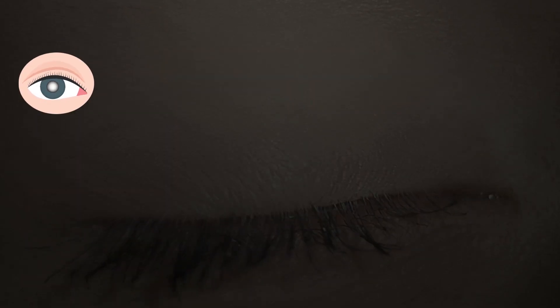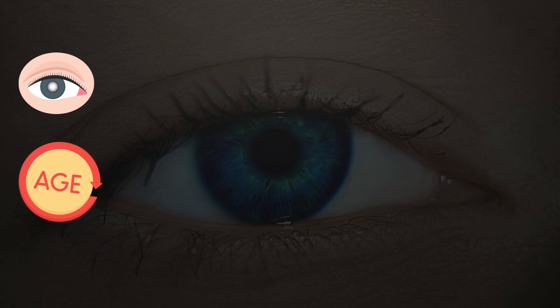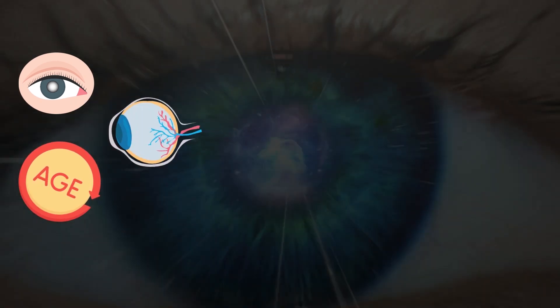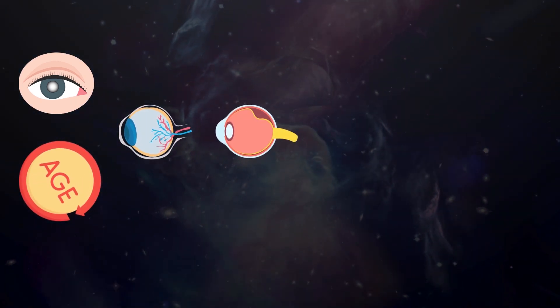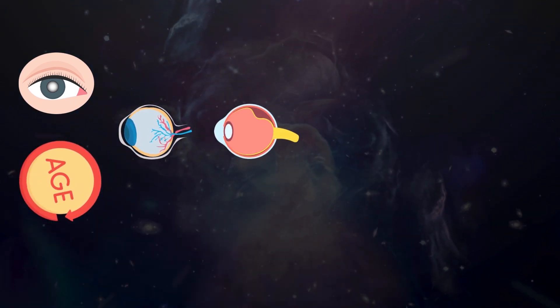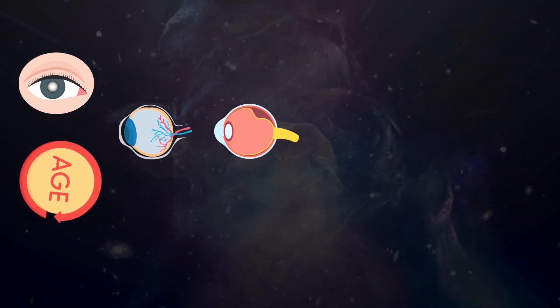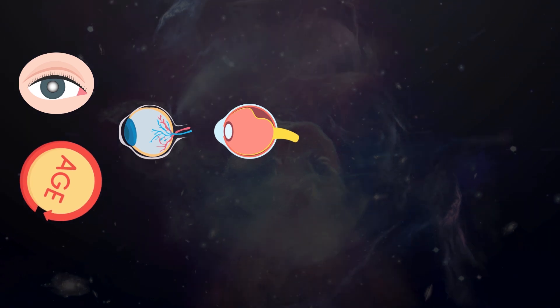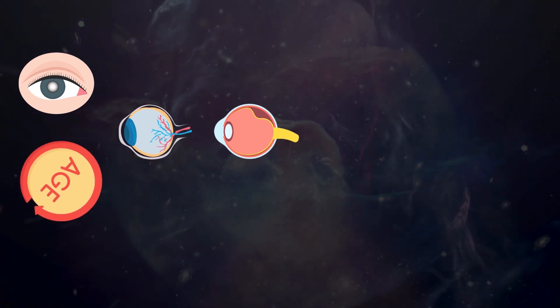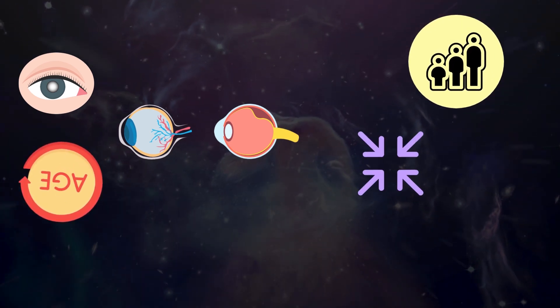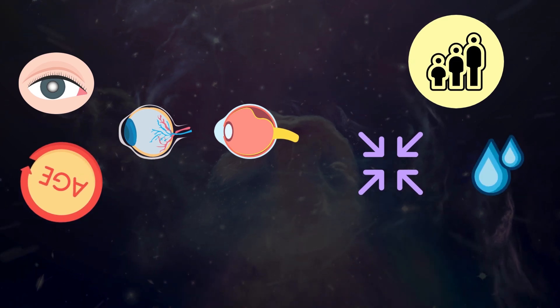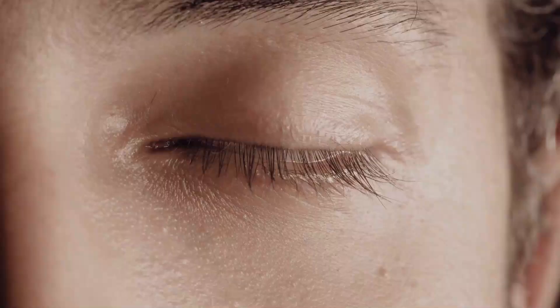Eye floaters are usually caused by age-related changes in the vitreous humor, the jelly-like substance that fills the space between the lens and the retina at the back of the eye. As we age, the vitreous humor shrinks and becomes more like a liquid.